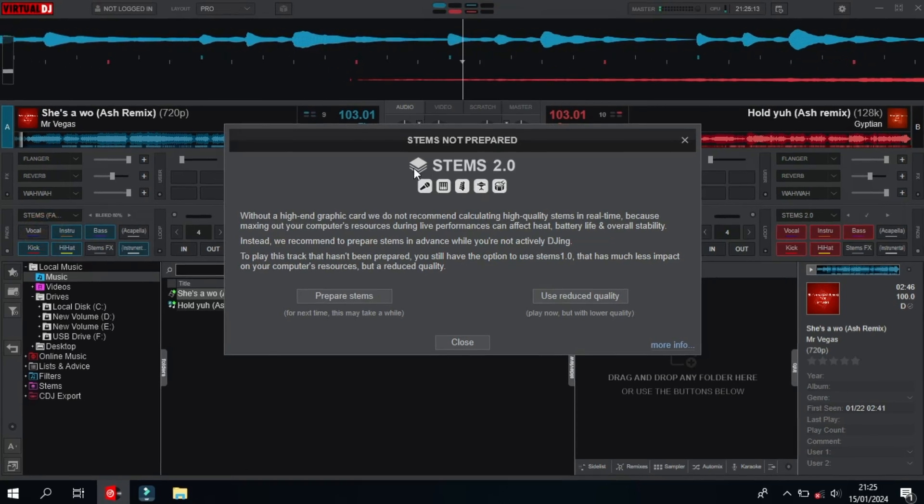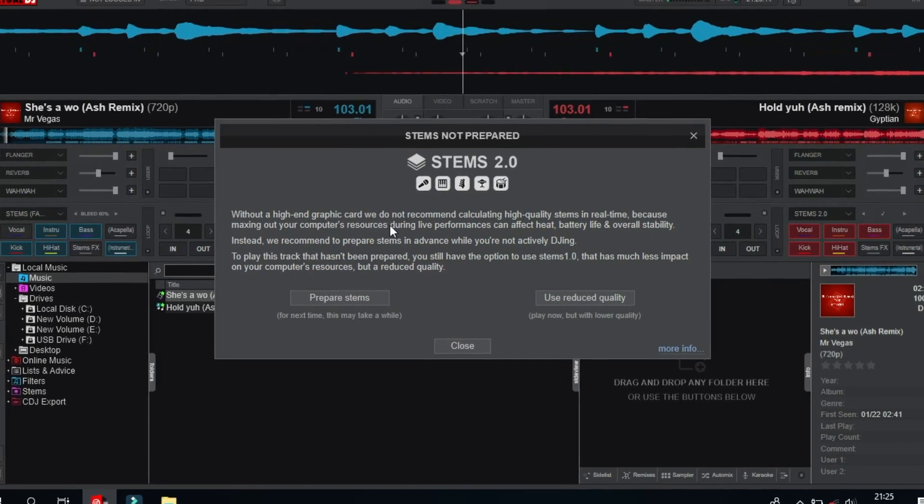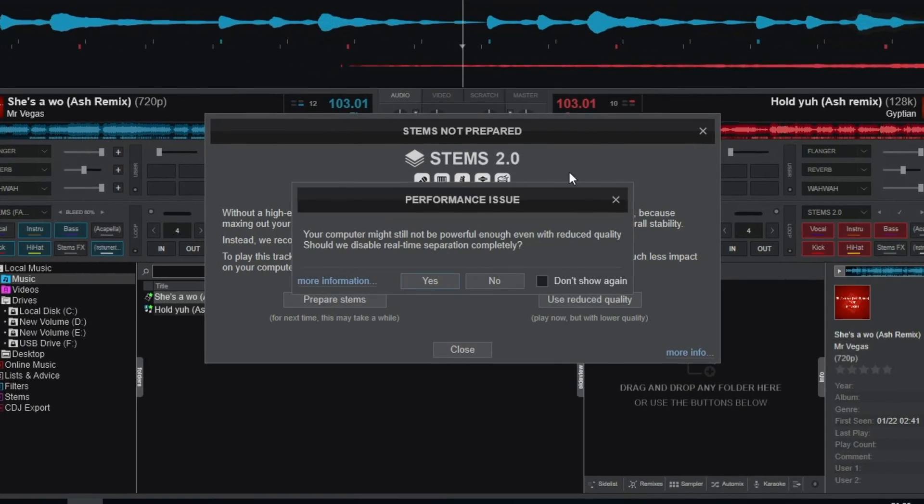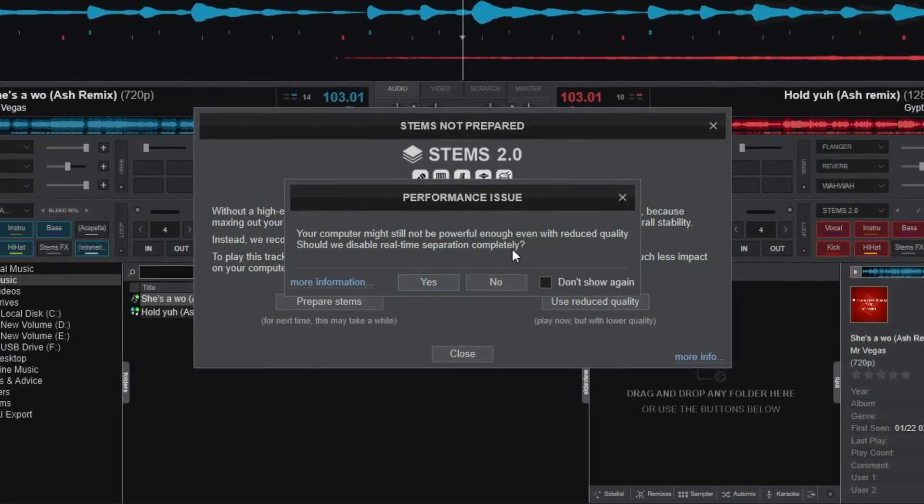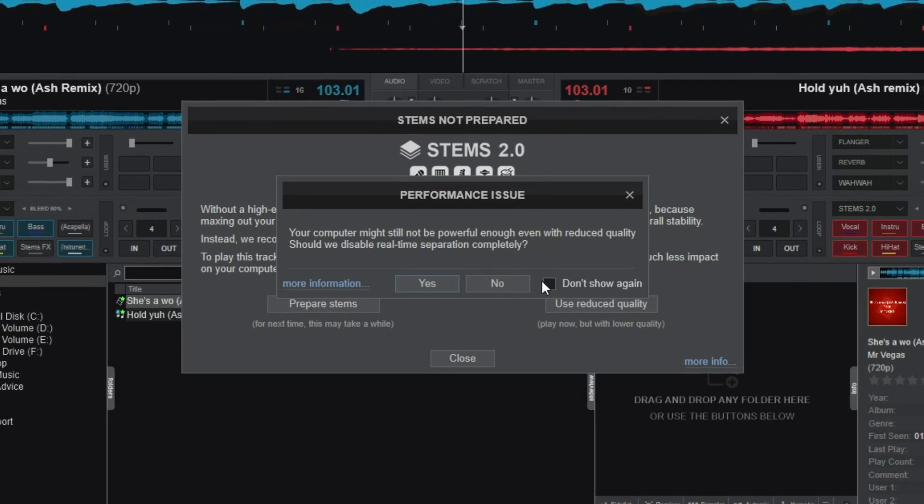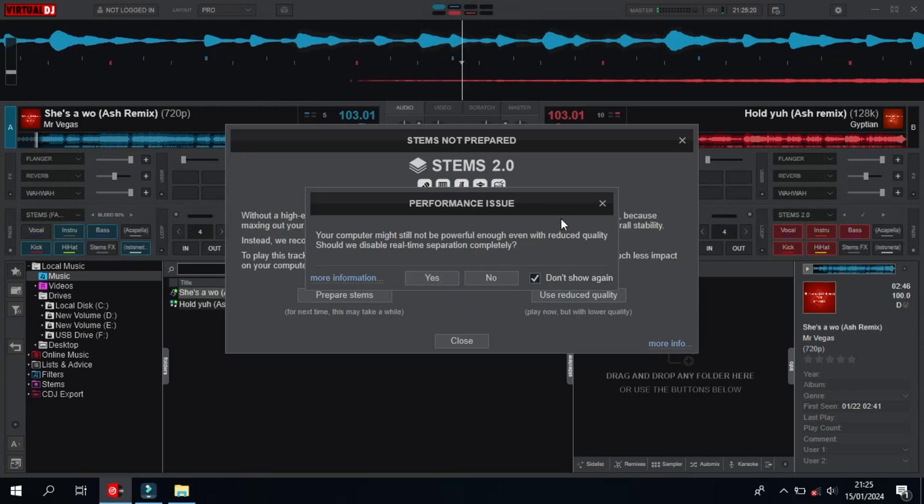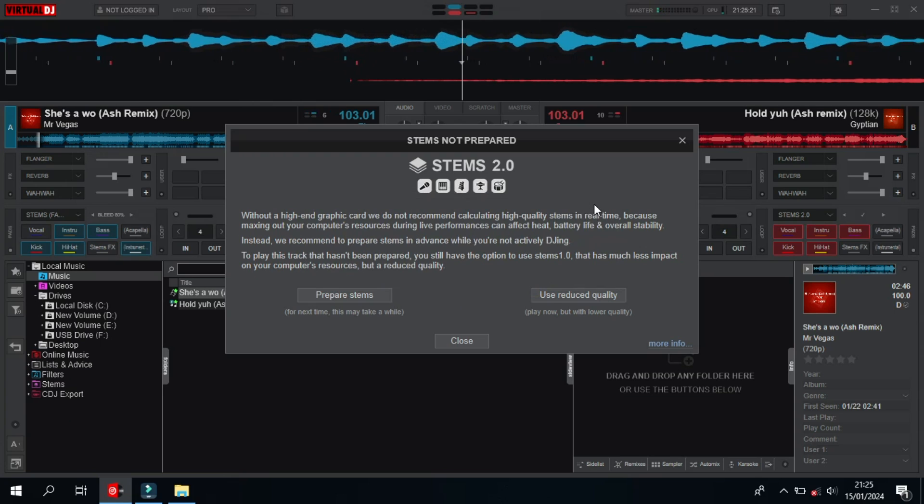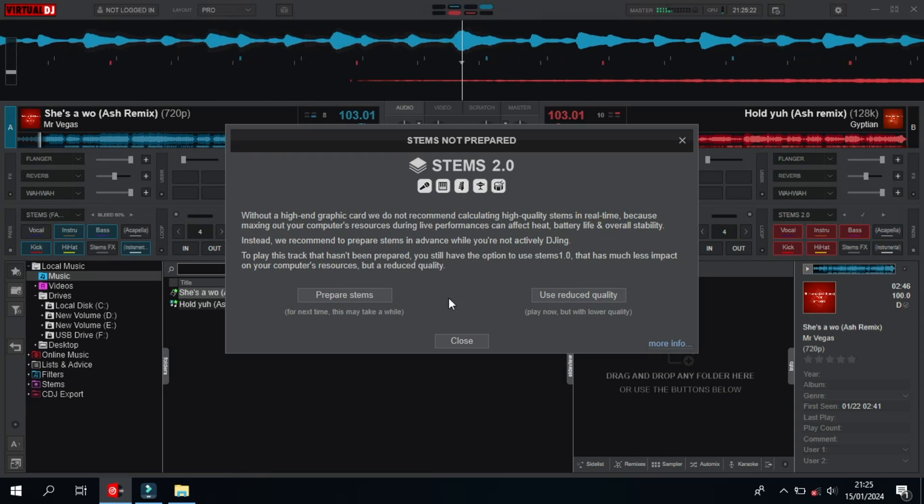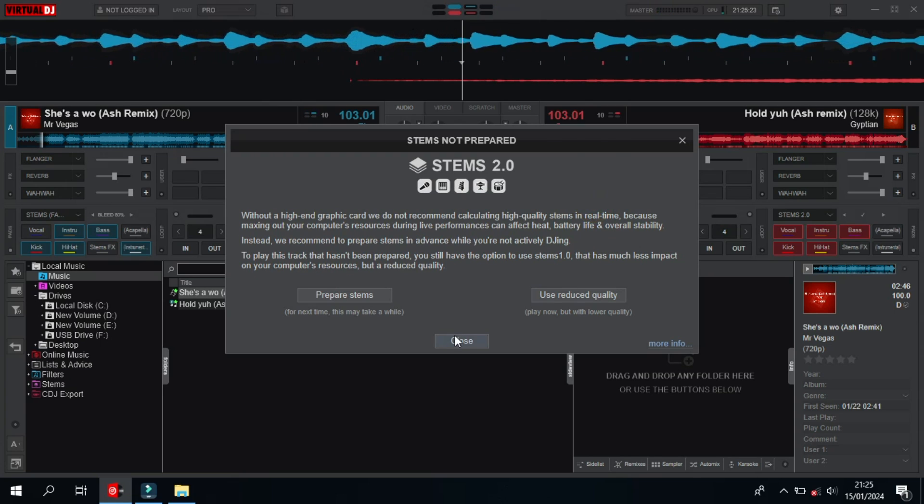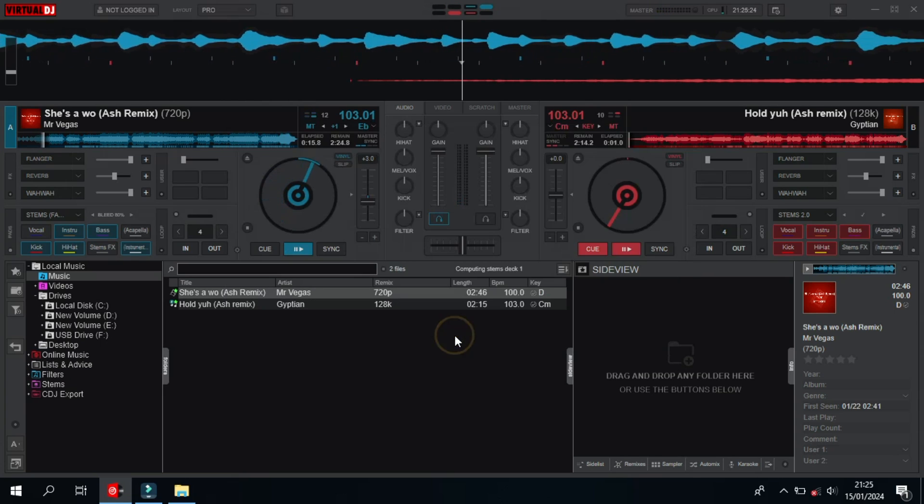Now, when we click anywhere, we see this pop-up. This is something that is not really interesting at all times. This is what we don't want to see. We have this option maybe to use the lower-quality Stems, but this is not nice at all.